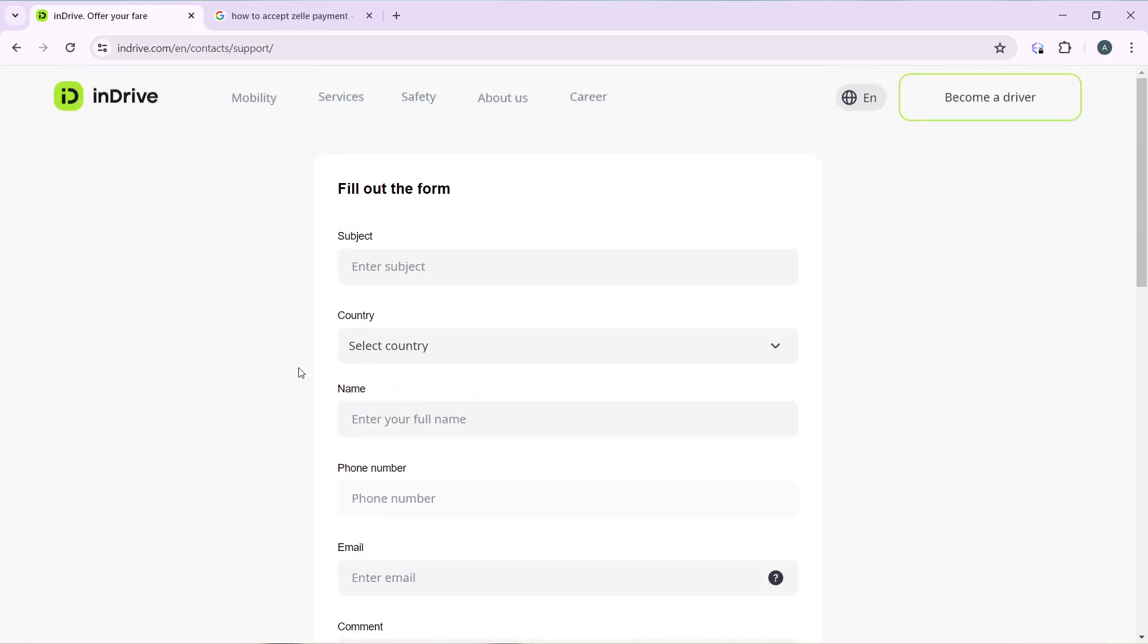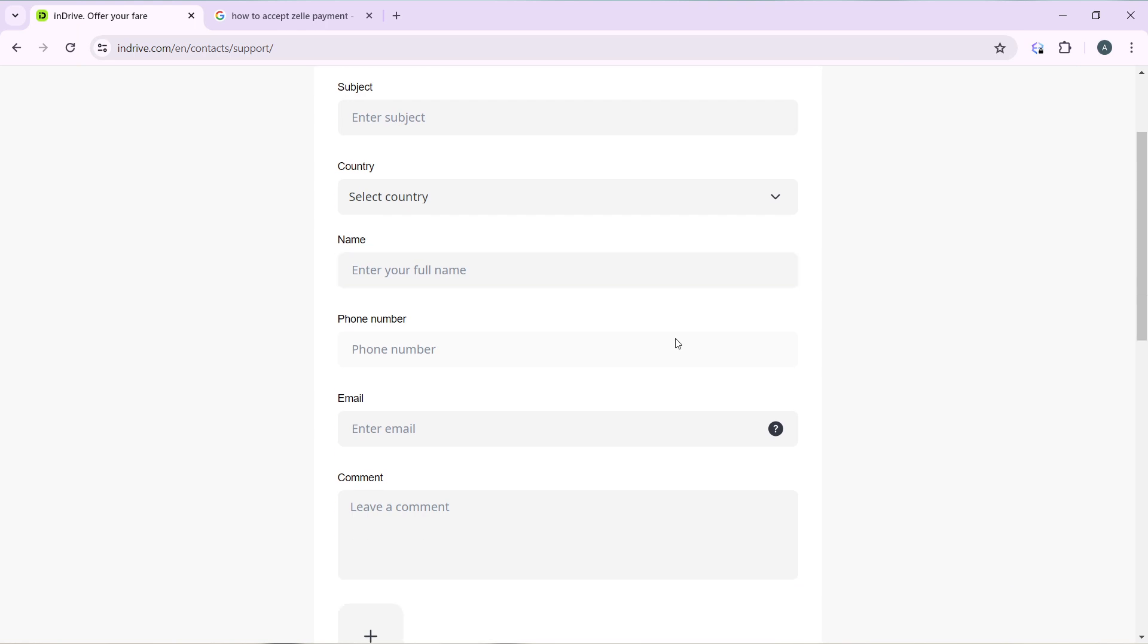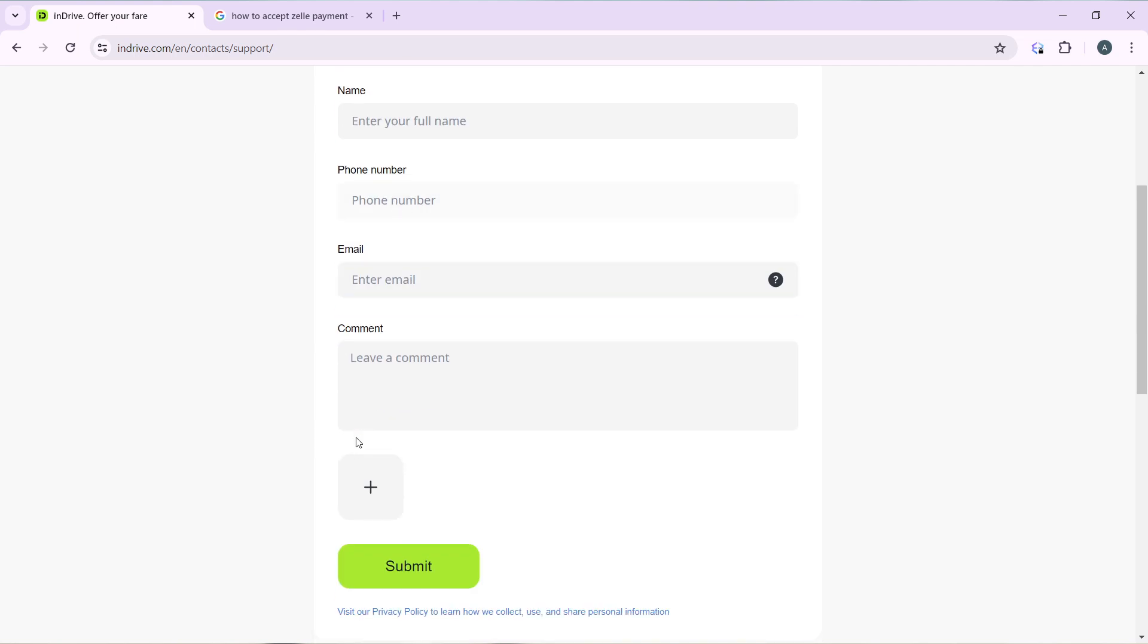Enter the subject matter of your complaint or whatever feedback that you have. Select your country. Once you're done, enter your name and enter your phone number, enter your email.